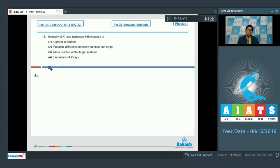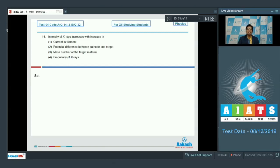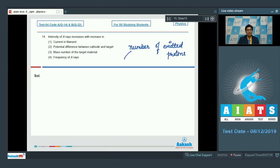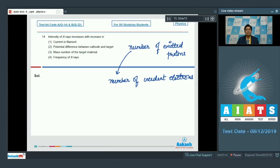Question number 14 is a theoretical question on x-rays: the intensity of x-rays increases with increase in which of the following — (1) current in the filament, (2) potential difference between cathode and target, (3) mass number of the target material, or (4) frequency of x-rays? The intensity of x-rays depends on the number of emitted photons, which in turn depends on the number of incident electrons. The number of incident electrons increases with current in the filament, so the correct answer is option number 1.